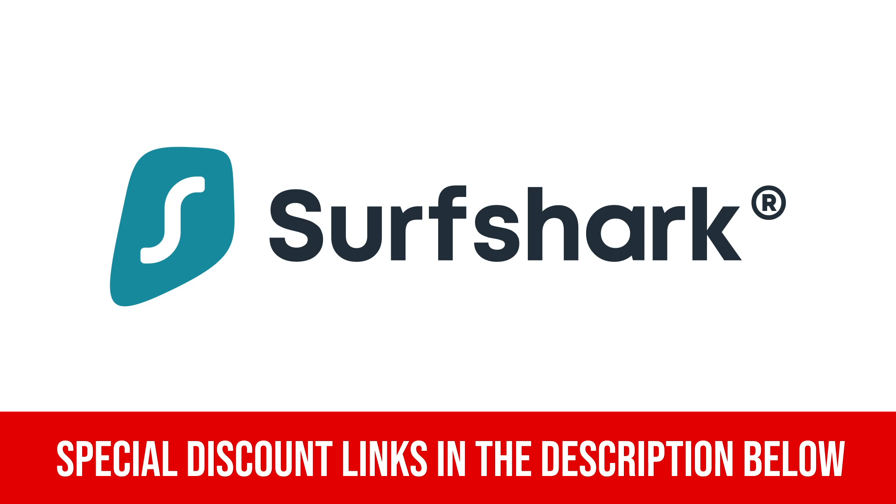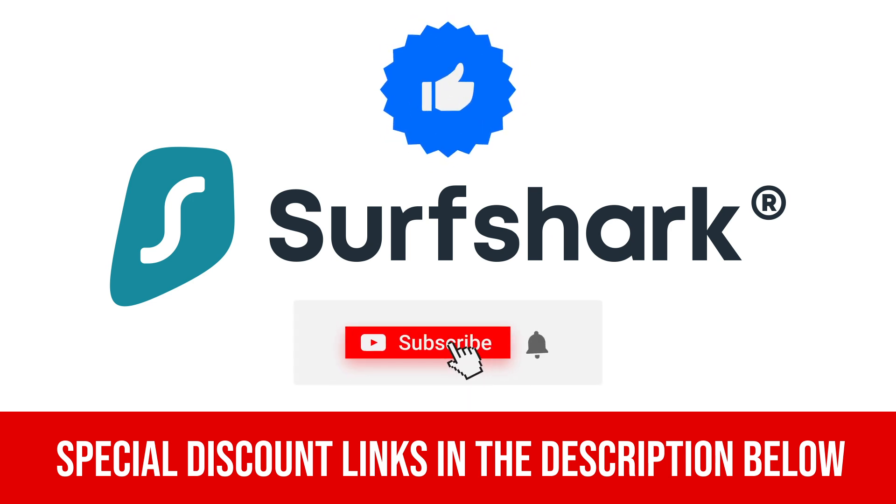That's it for today guys, hope this review was helpful. Thanks for watching and as always, don't forget to like our video and subscribe to our channel, Expert Tech Reviews. Till next time.